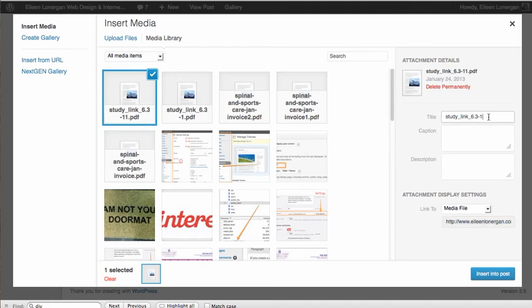Now that's kind of an awful looking title, so I'm going to call it Study Pages. Attachment Display Settings.